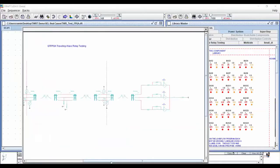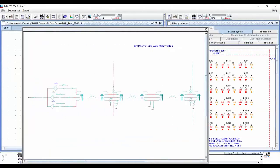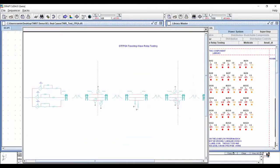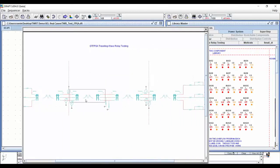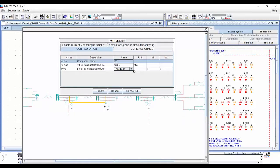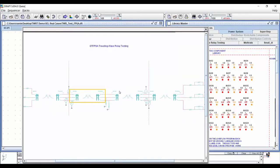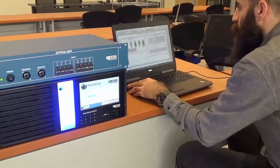The RTDS's frequency-dependent models feature multiple line segments, allowing representation of physical transposition and fault placement at multiple locations.